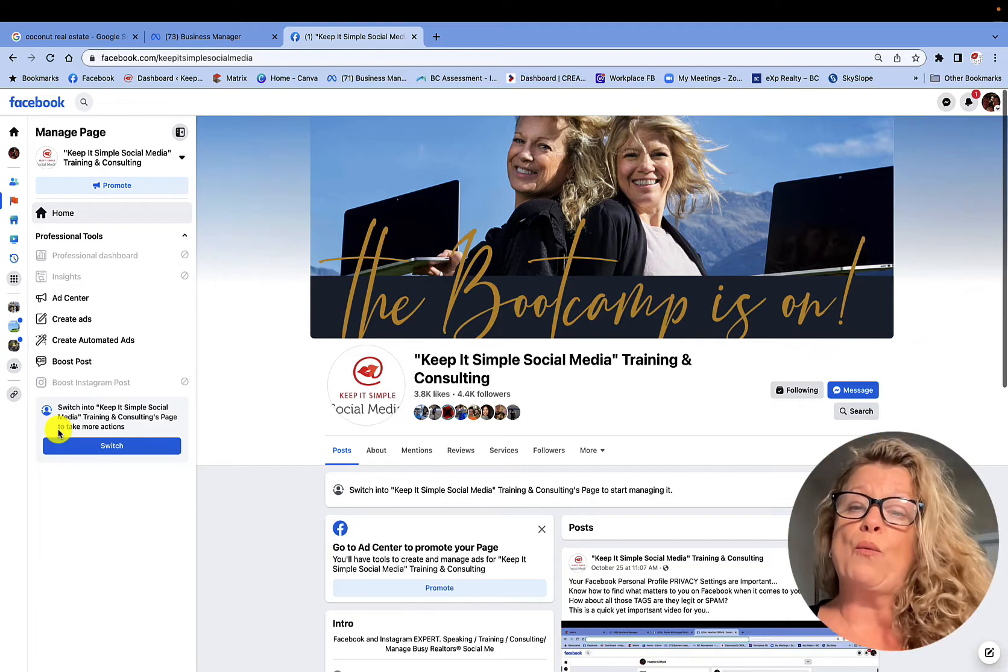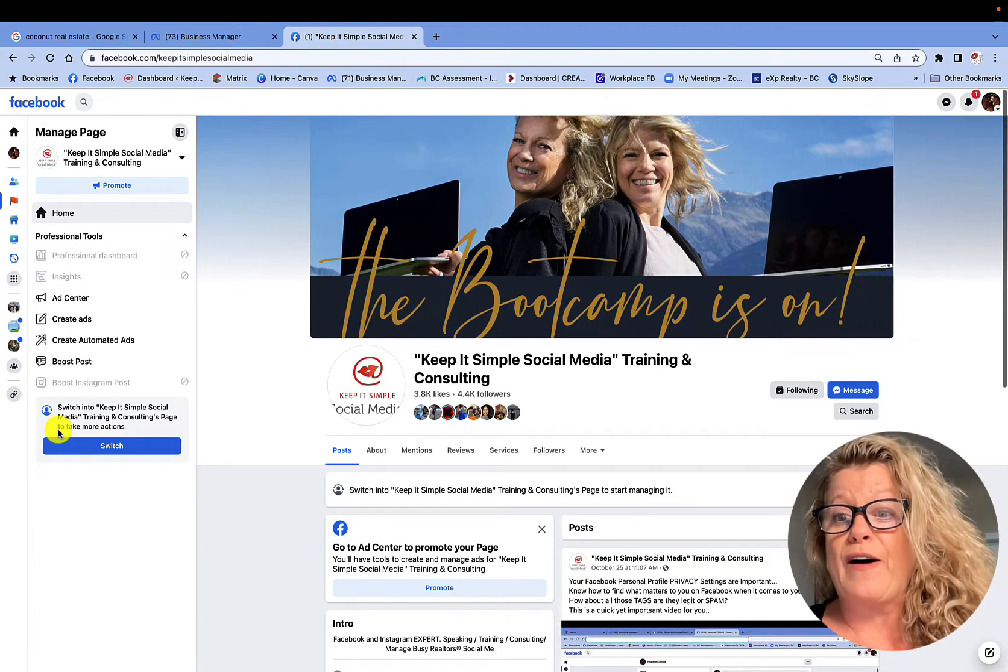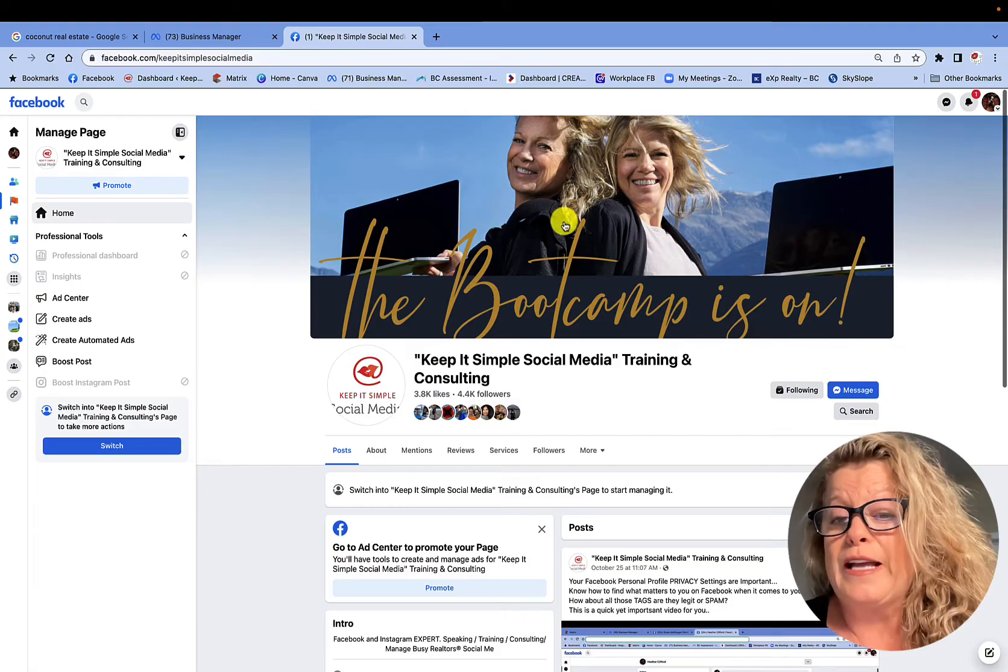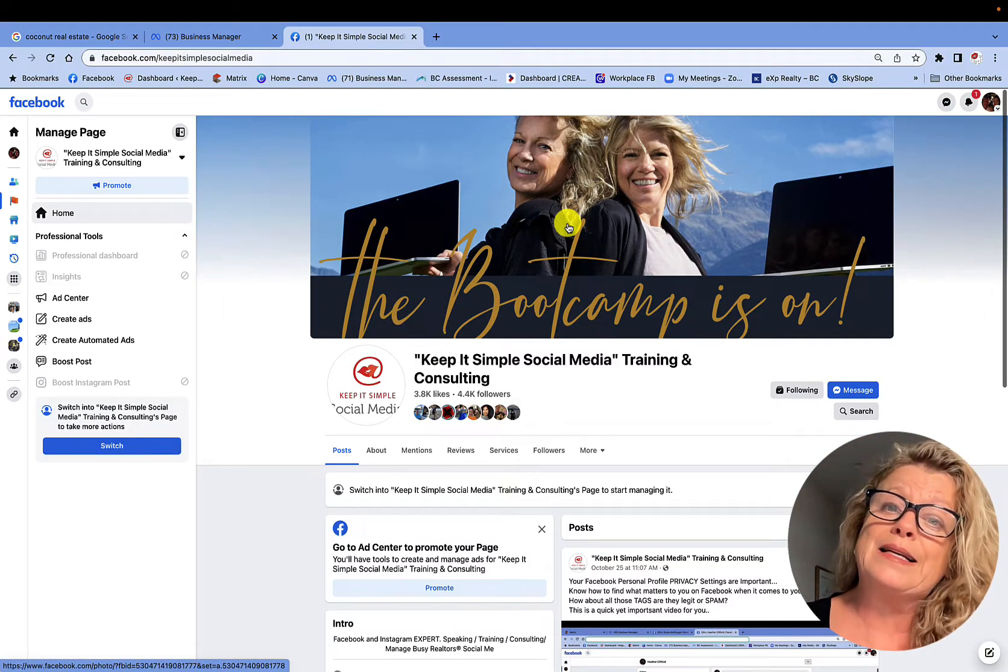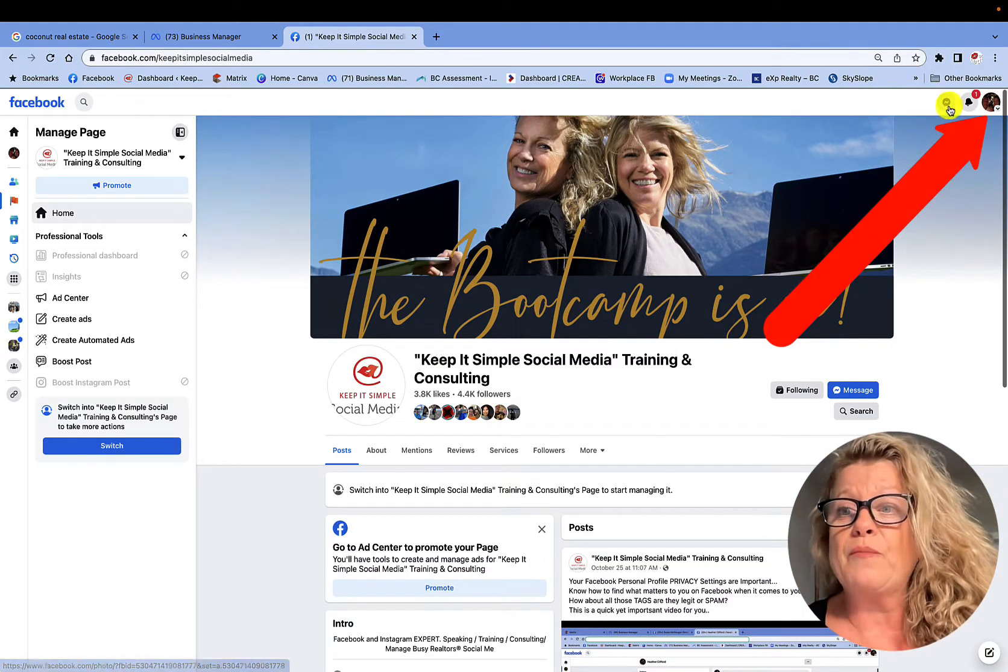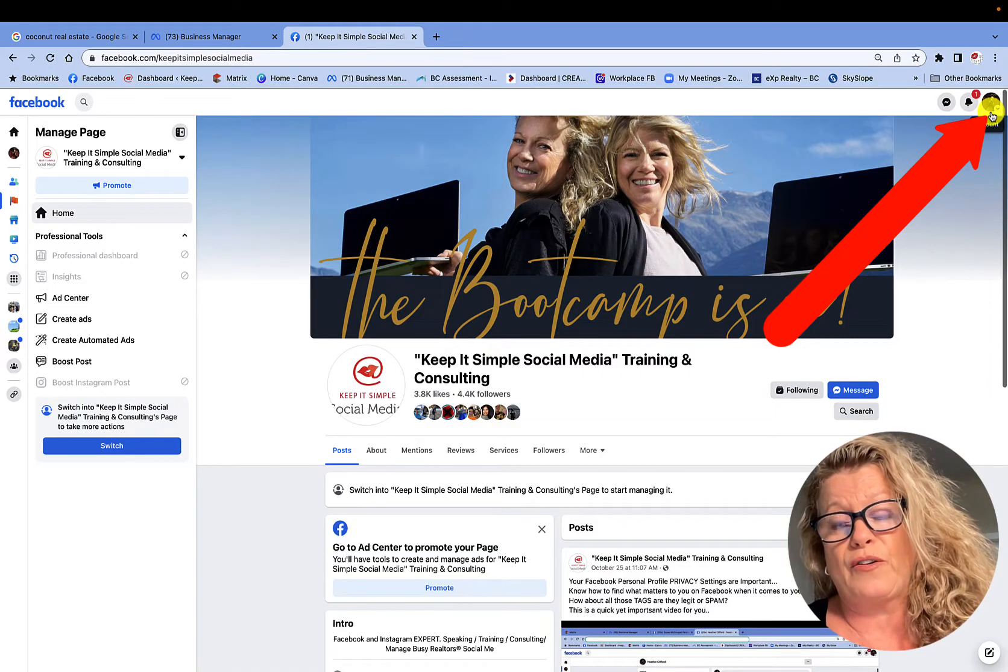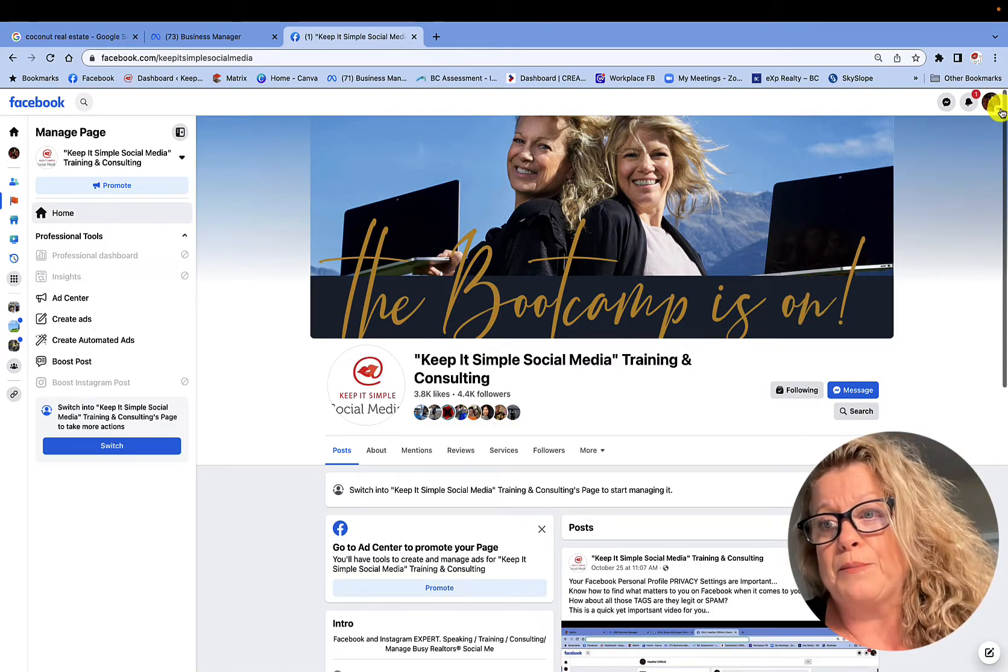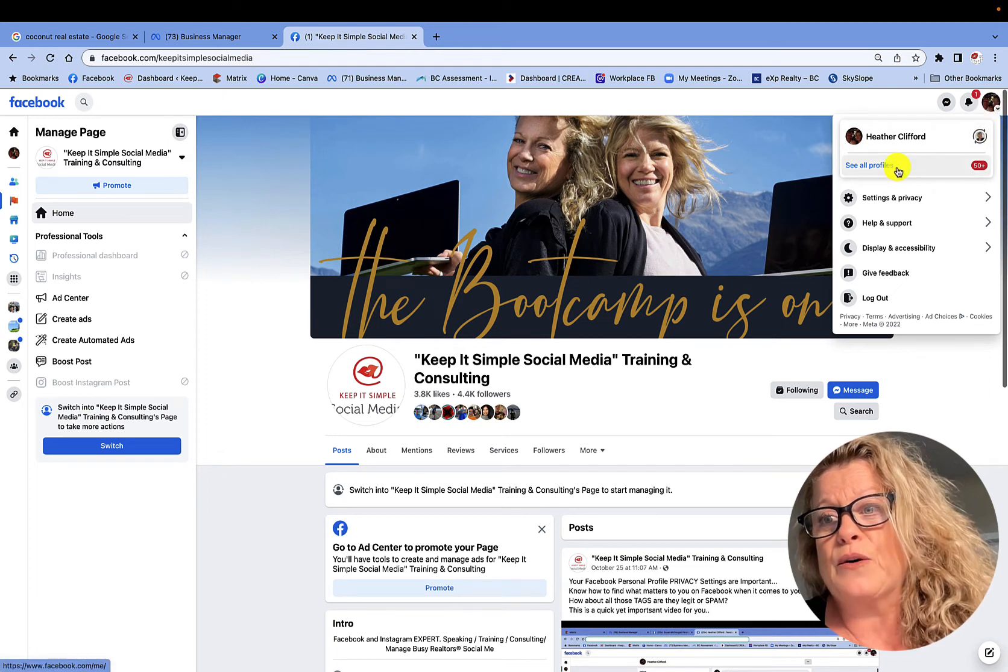So while I'm looking at how to update or change my business page name, I cannot do it until I switch out of my personal profile as you see over here and go to Keep It Simple Social Media's profile.